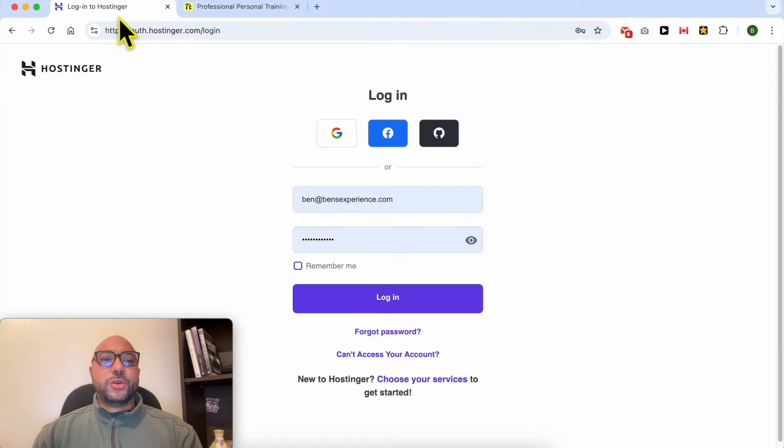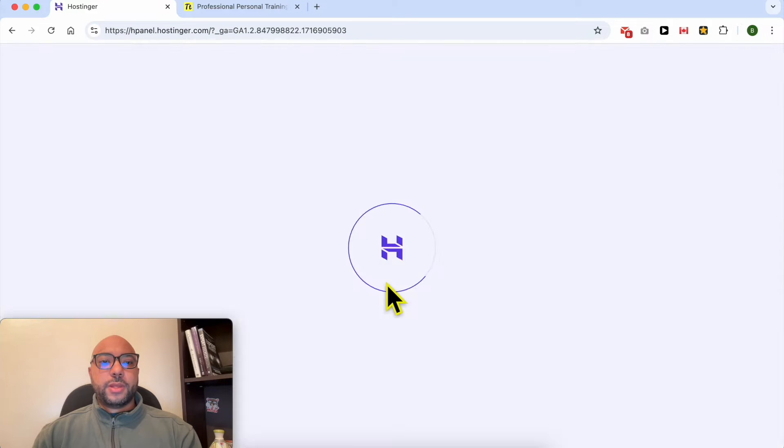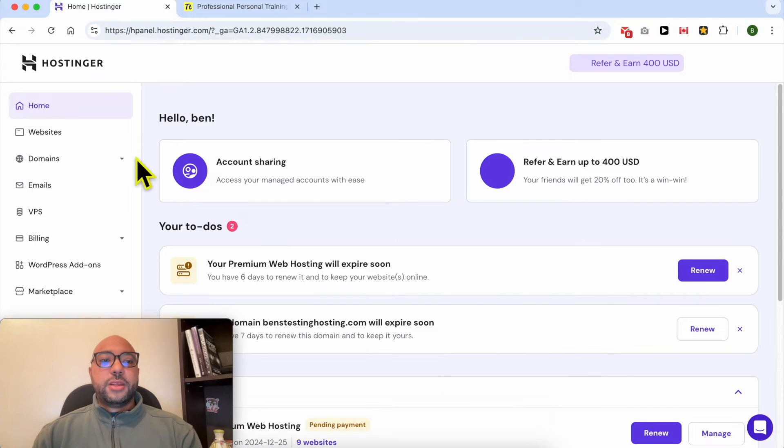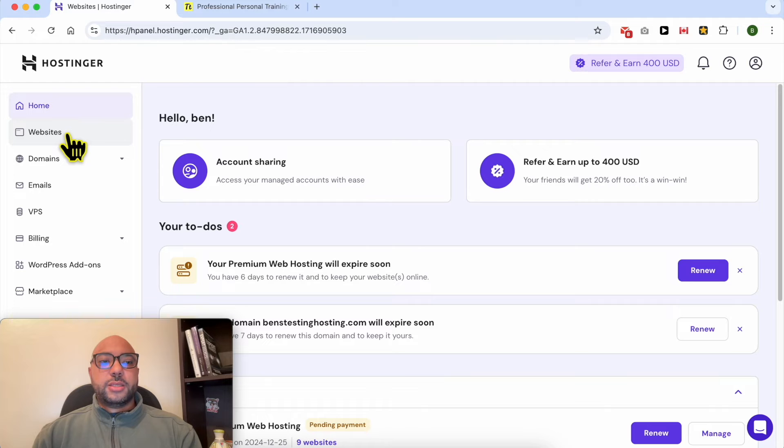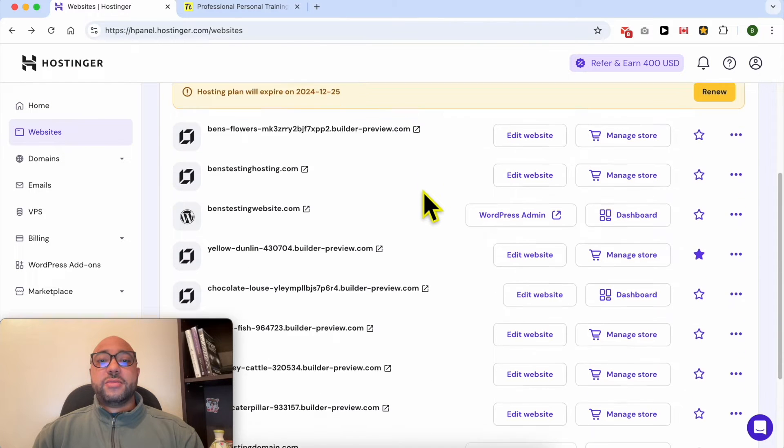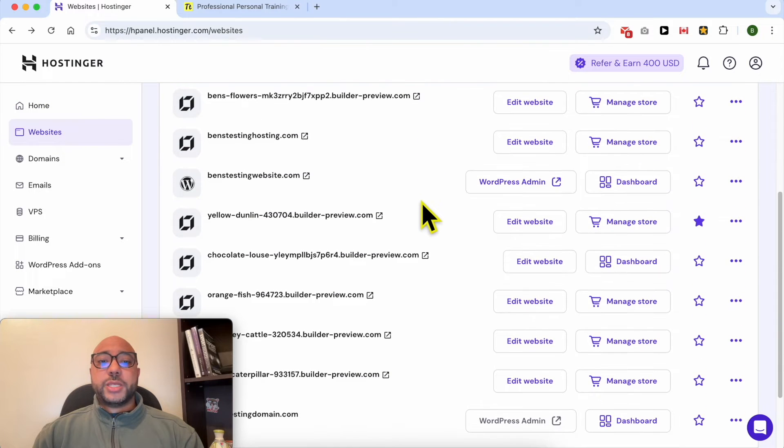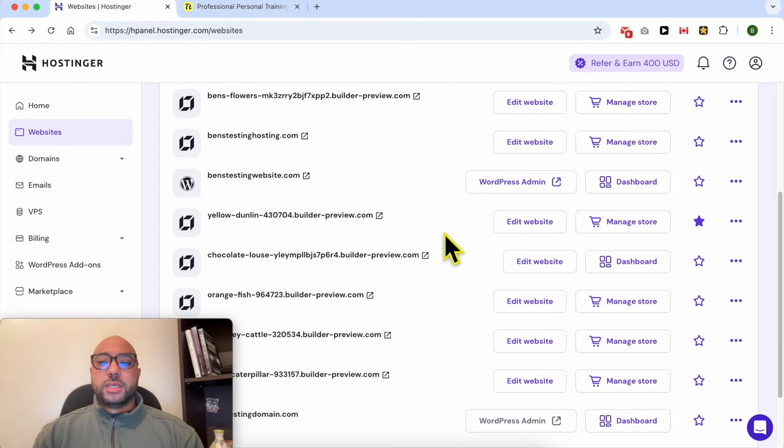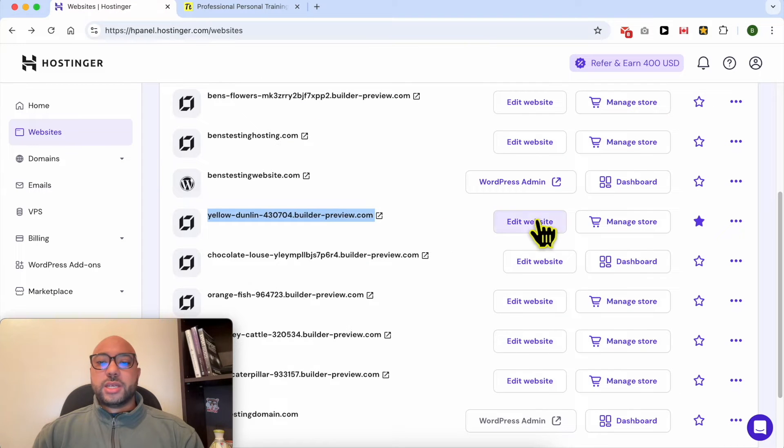Log in to your Hostinger account, then go to websites. On this account, I have multiple websites, and this one is this exact address.